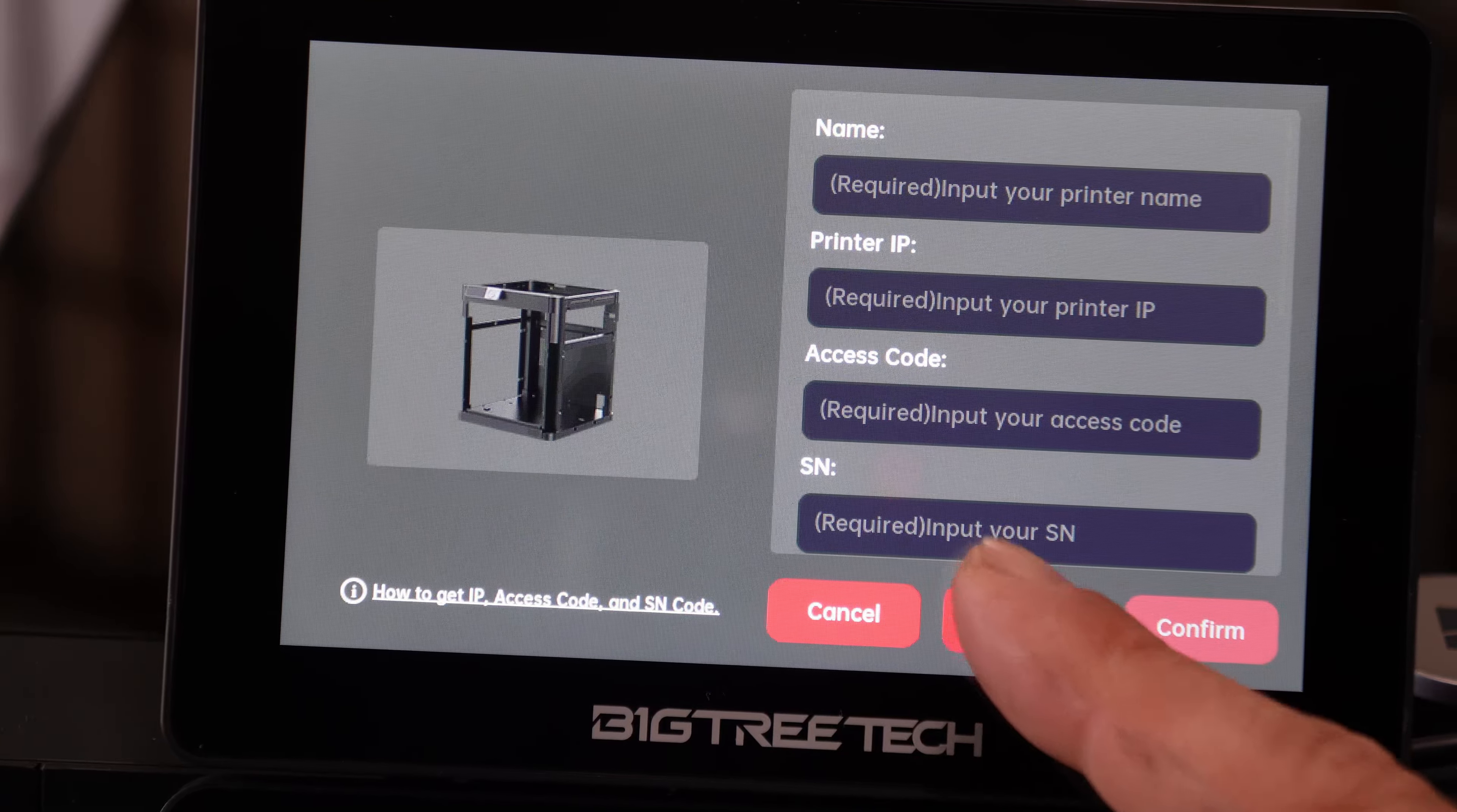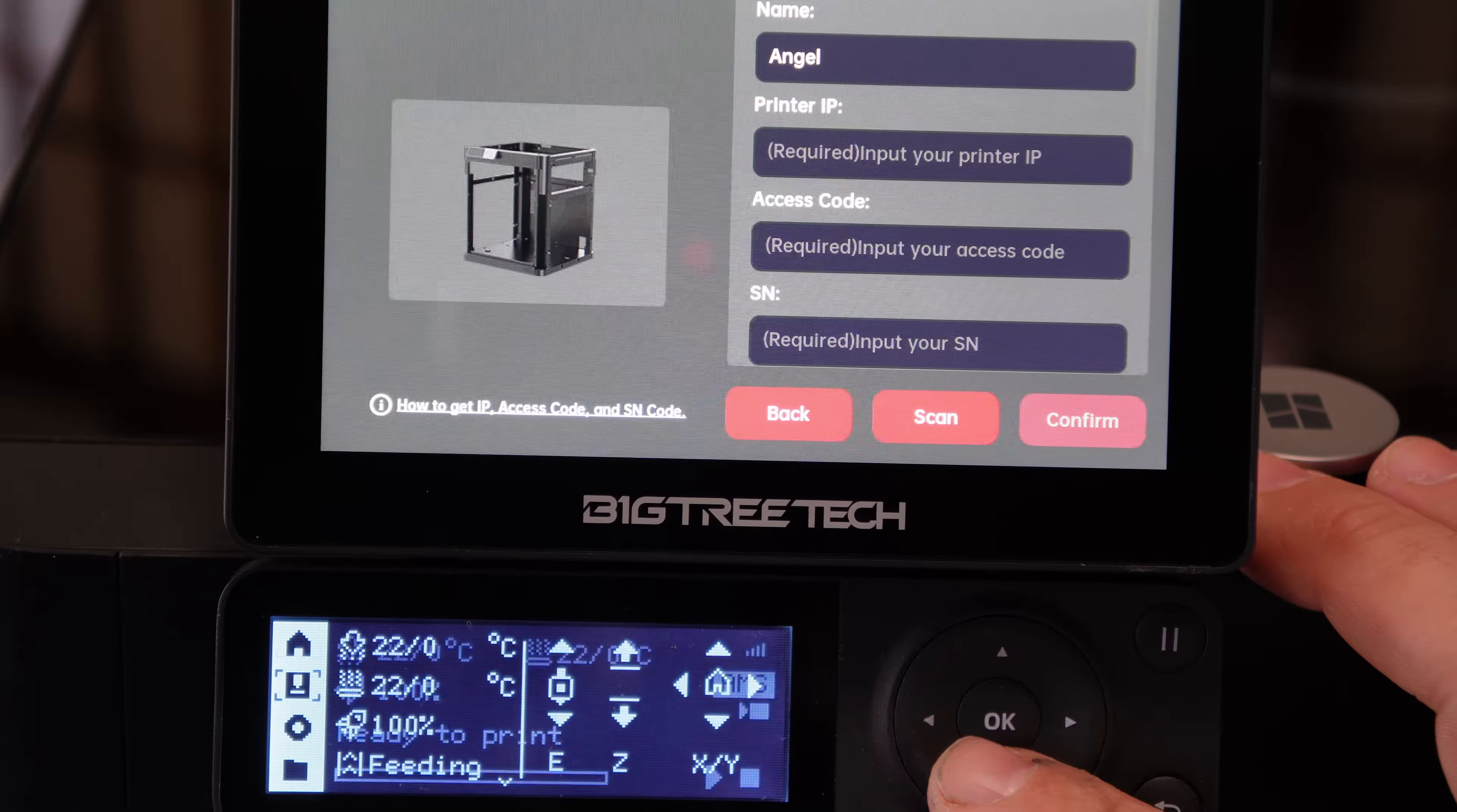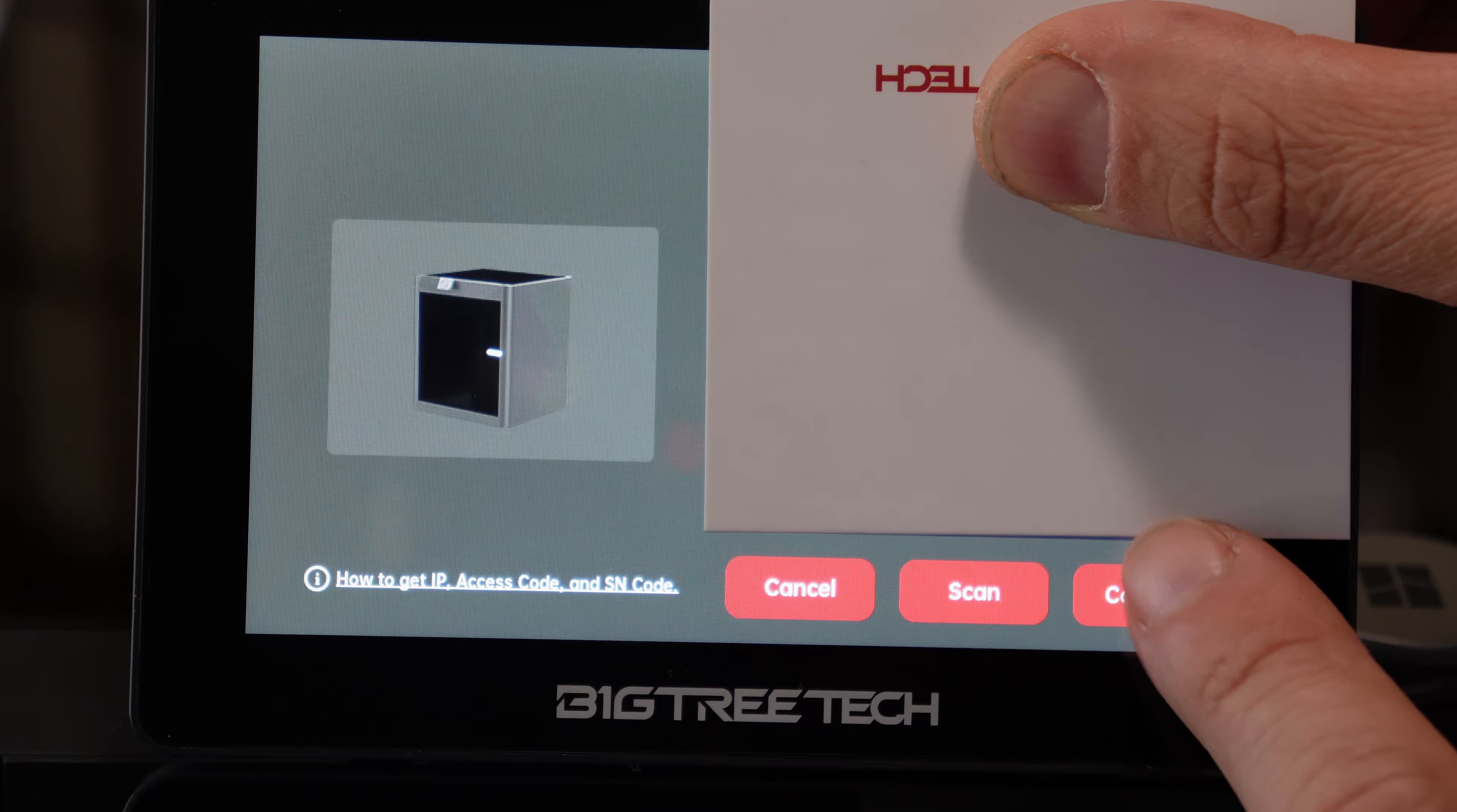You may type your information in manually or you may touch scan. Here you can see my two P1 printers—the P1P and the P1S. I'm going to choose the P1S and click confirm. You will see everything but the access code has been filled in. We will scroll down to the little donut, go across, go to LAN, click OK.